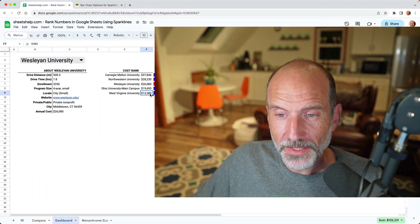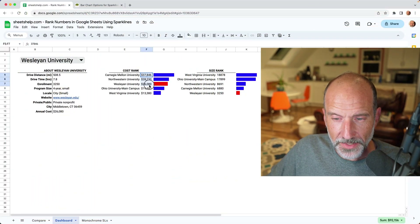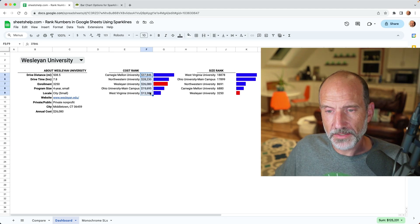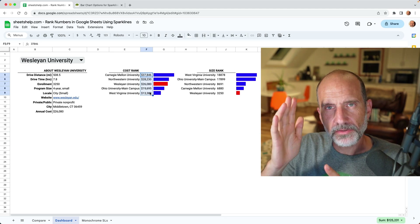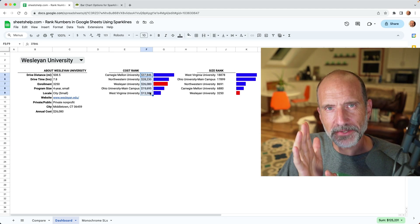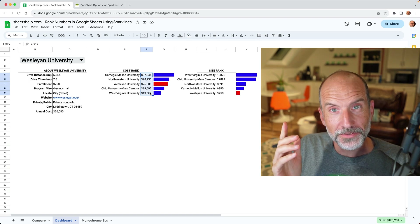If you're using Google Sheets and you have a series of numbers, like we have here in F5 down through F9, we're going to talk about how to show the relative value of those with bar charts.